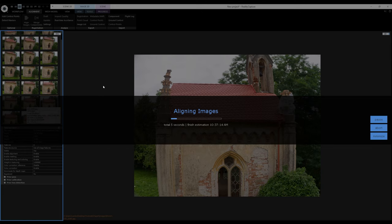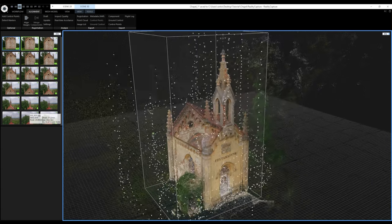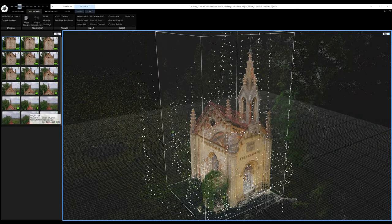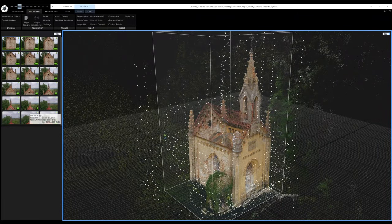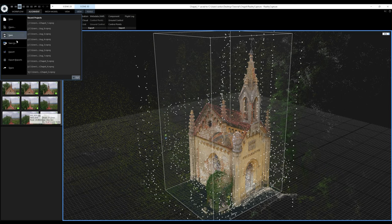Once alignment is finished, we will see a sparse point cloud in the 3D view showing features in 3D space along with camera positions. To navigate the 3D view, use the left mouse button to pan, the right mouse button to rotate, and the mouse scroll wheel to zoom in and out. After alignment, I recommend saving your project. Click on the RealityCapture icon, then Save As to save it on your drive.